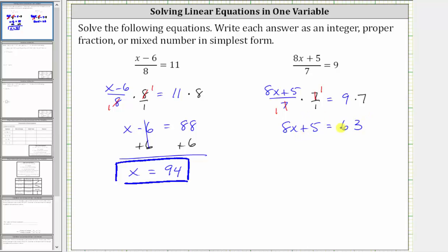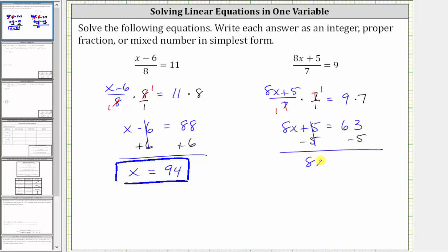Now we have a two-step equation. The next step is to isolate eight x by undoing the addition, which means subtracting five on both sides. Simplifying, five minus five is zero, giving us eight x on the left. On the right, 63 minus five is 58.